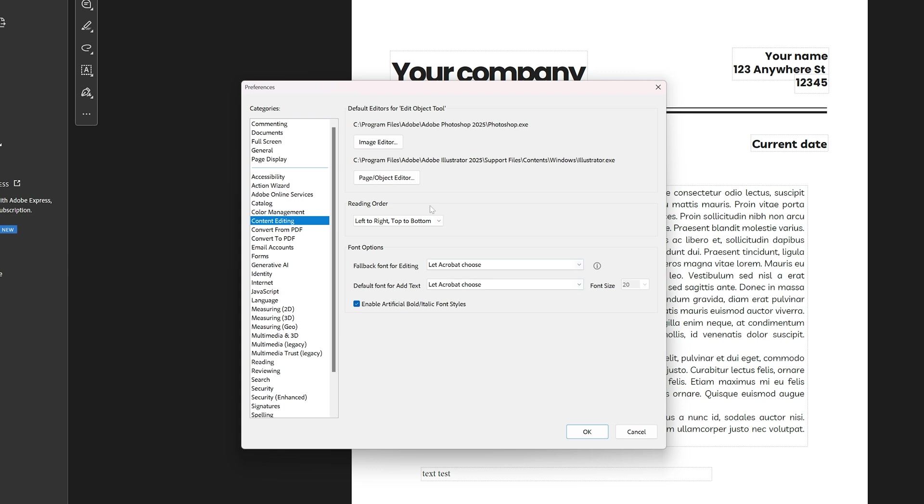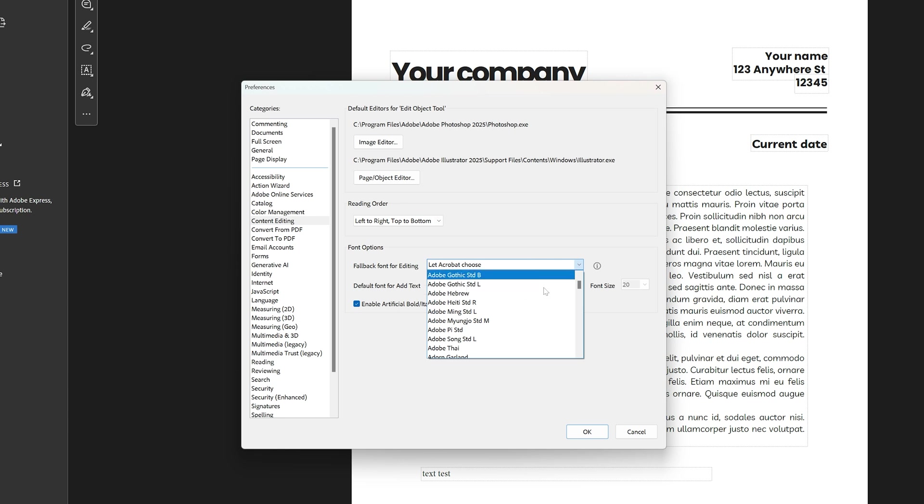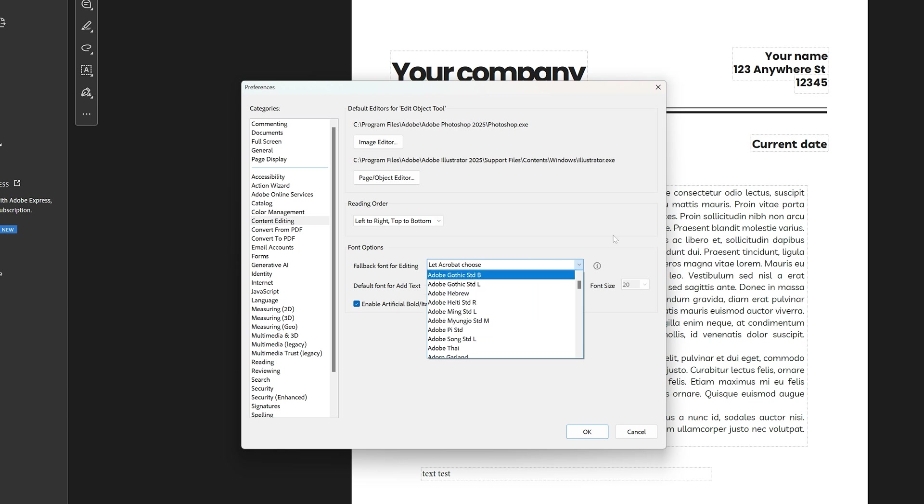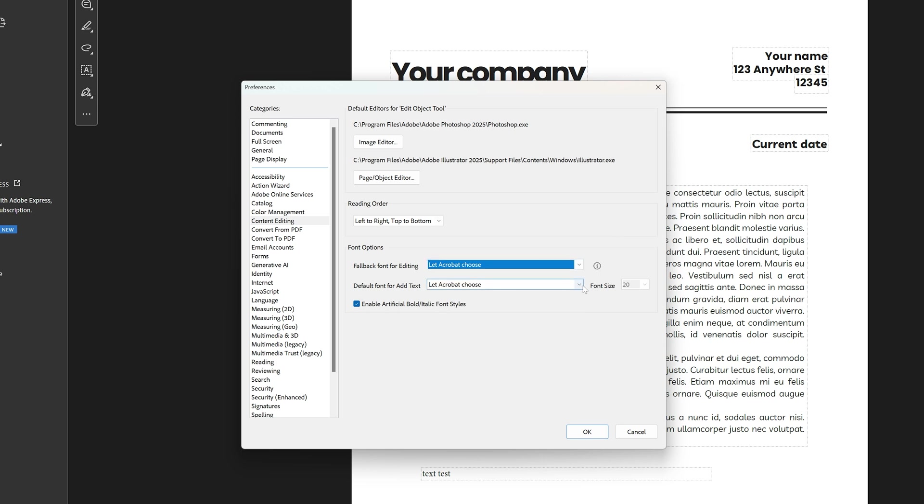By default, they're set to let Acrobat choose. Here you can choose a font yourself. So in case a font style isn't available, you can tell Acrobat which font style to use. And if you add new text, you can choose here.